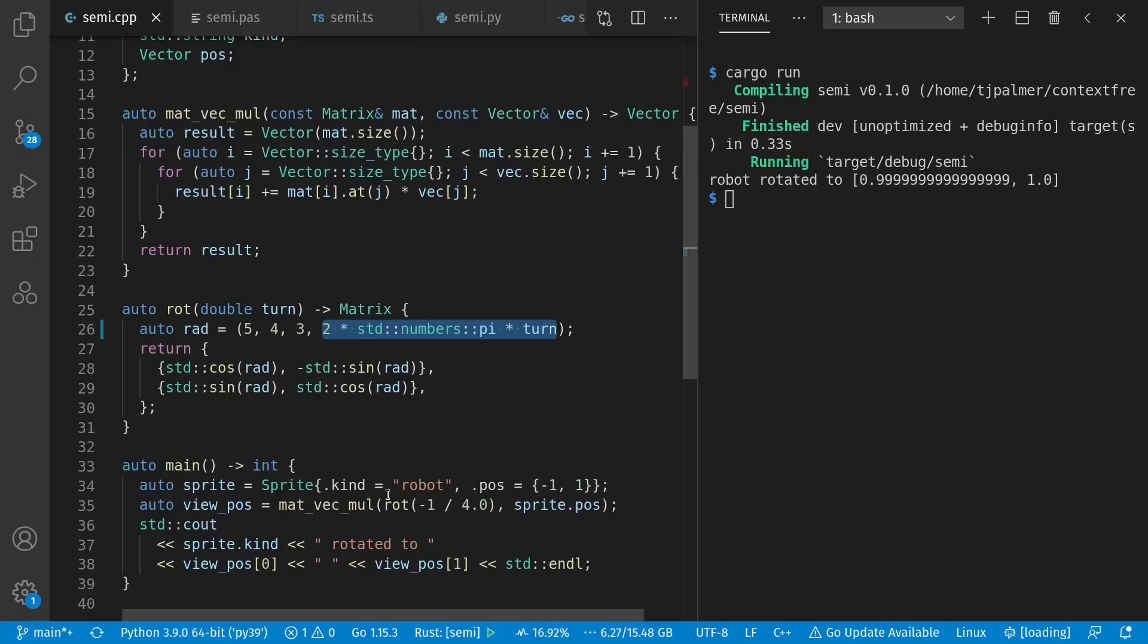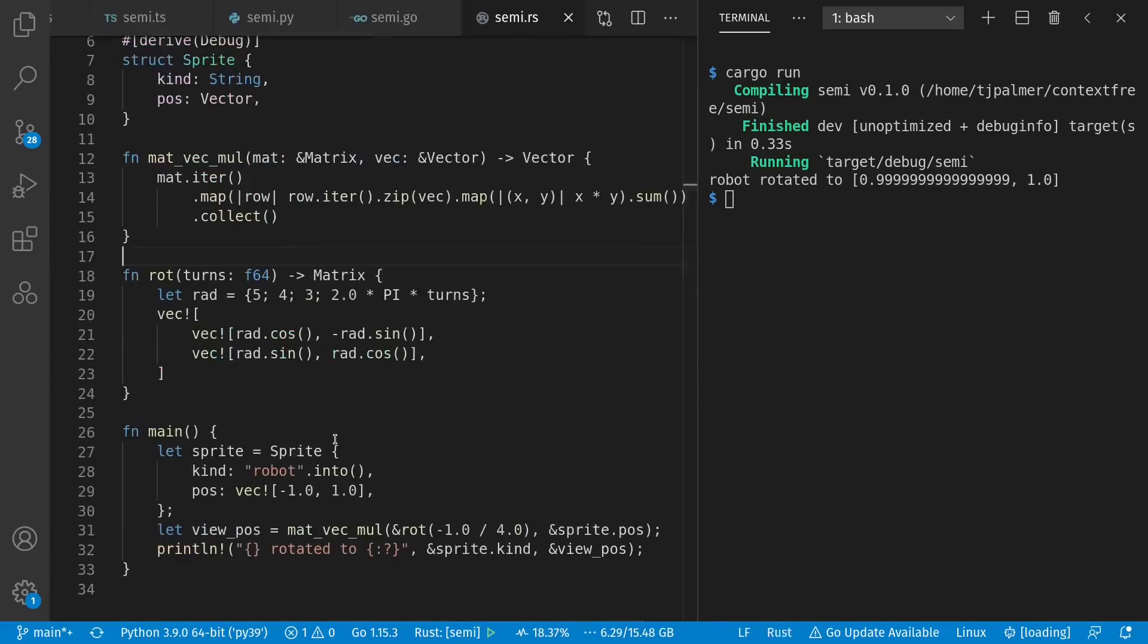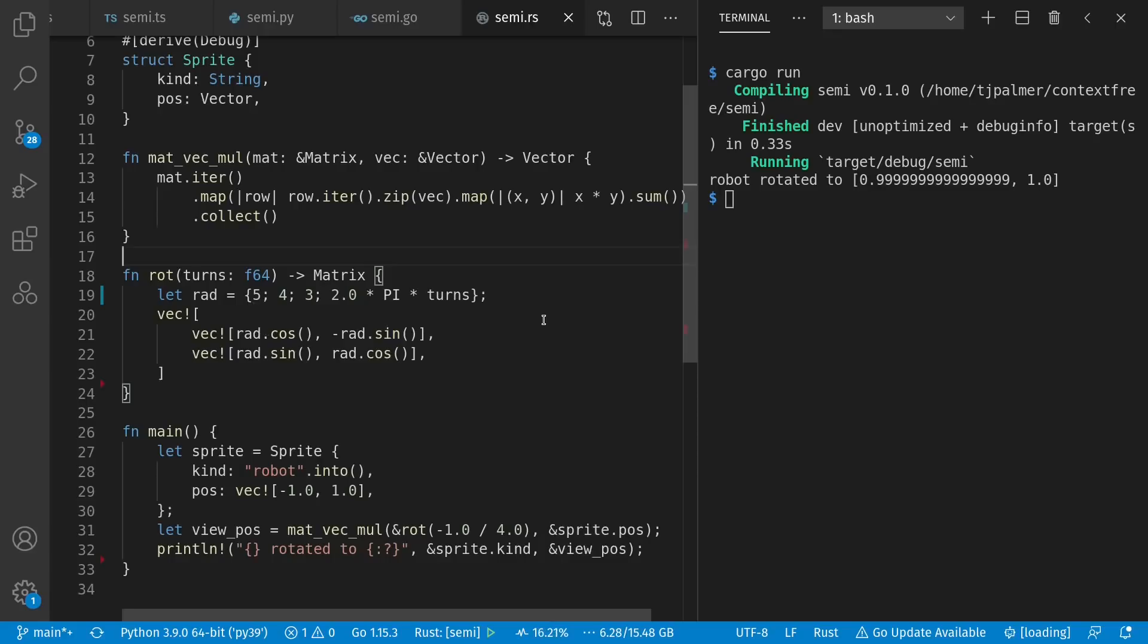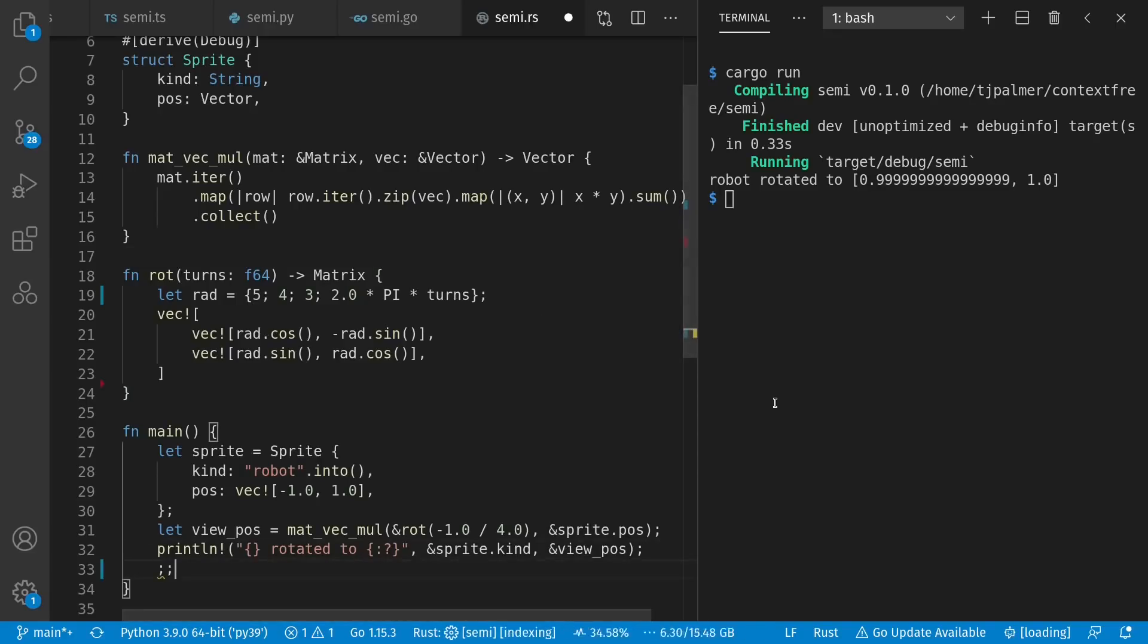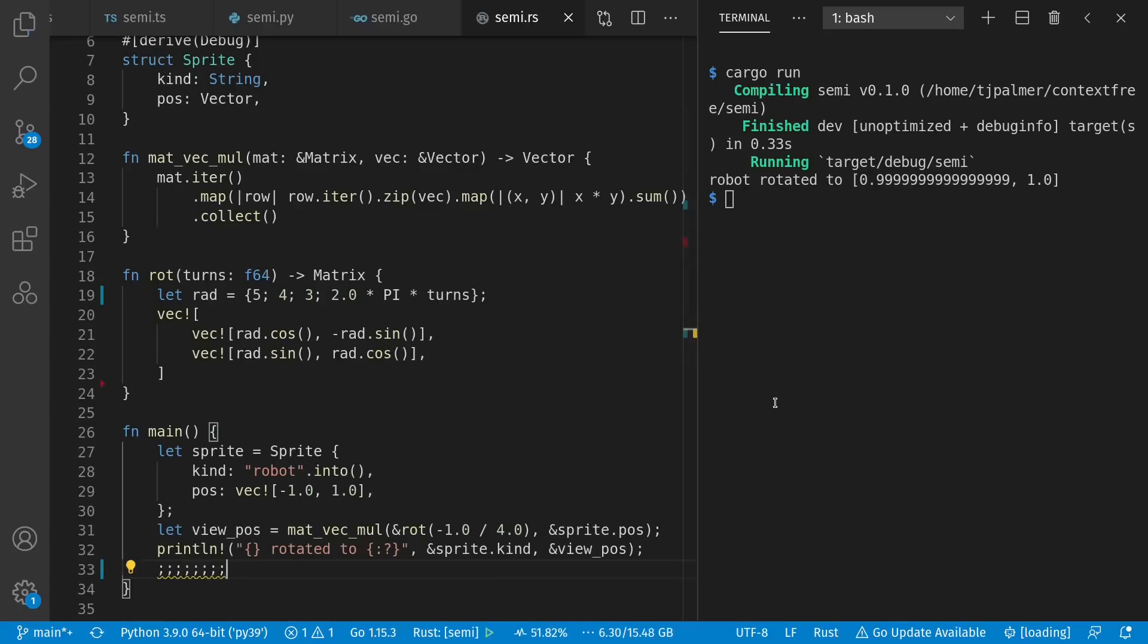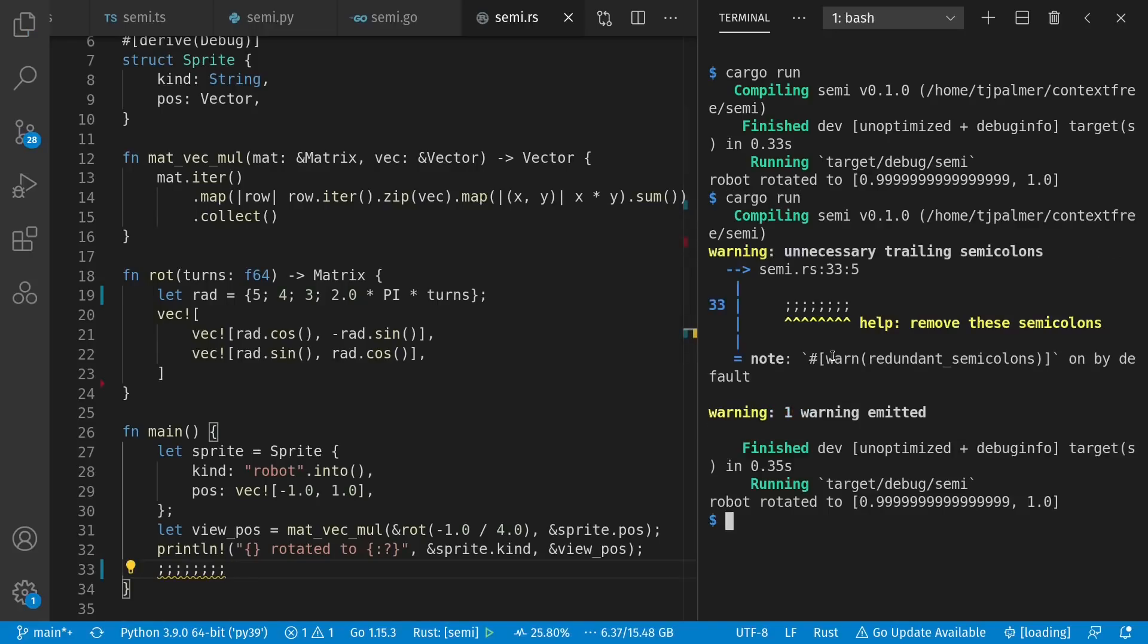And note that it behaves very differently than comma separated when we know we're doing a function call. In Rust, curly braces with semicolon separated expressions is how we do this. Worth pointing out, but I didn't show it in all the languages, is sometimes you can put in extra things here and have it still work. Although it's warning me that I have useless semicolons.